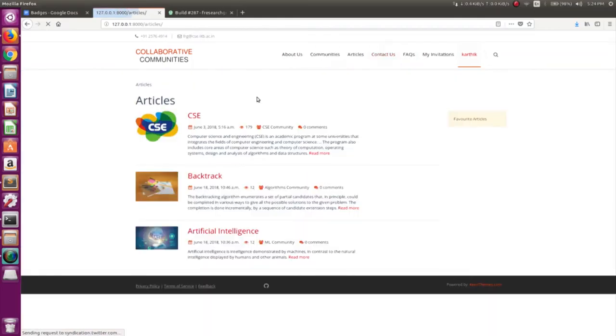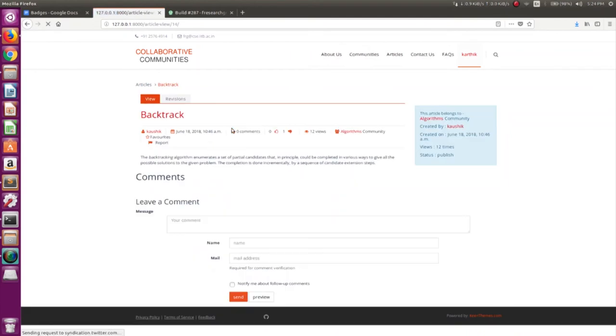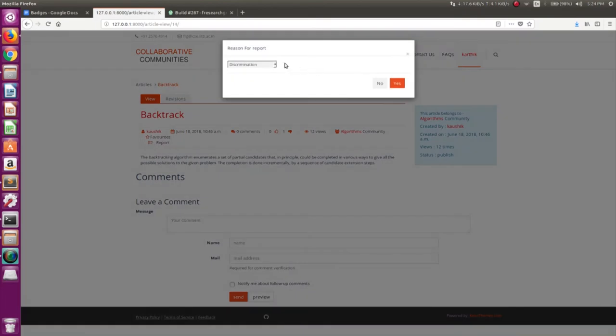This is a short 40-second demo showing the new features implemented — the upload and note button, and the reporting flag.